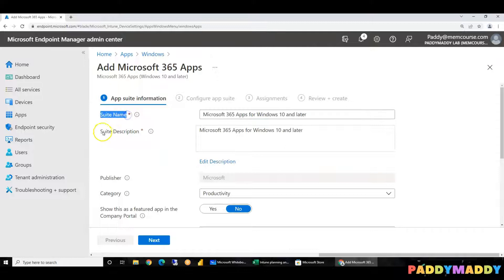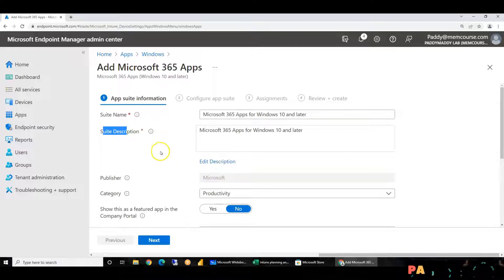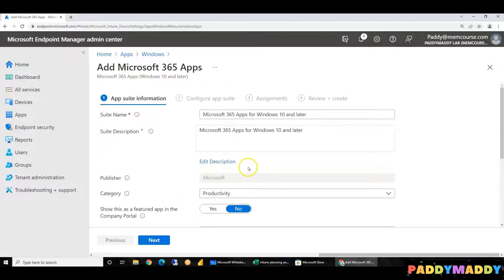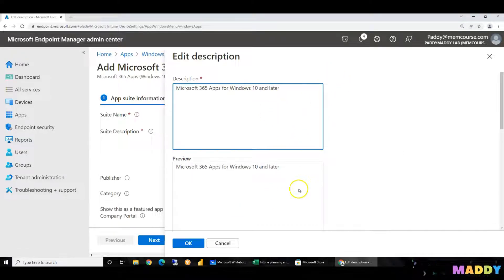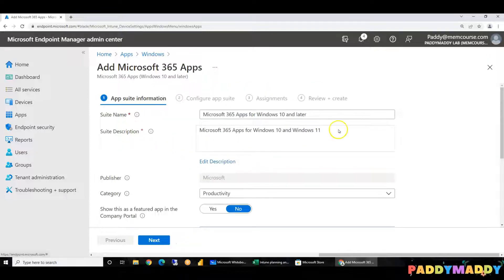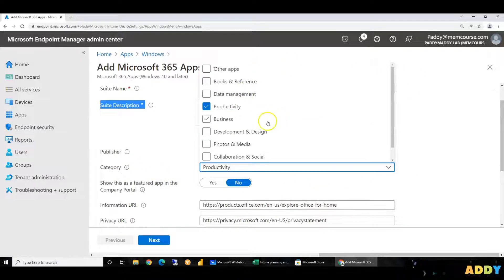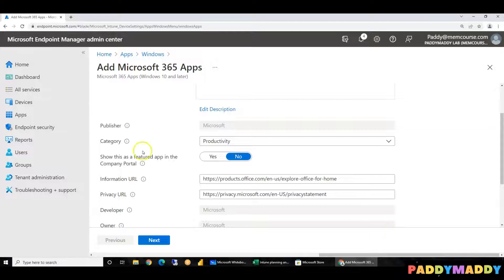Next, we will choose the suite name automatically. We will fill it automatically. I will tell you about this information. You will use and choose the same type of application. I will type the description. You will type the description for Windows 10 and 11. In the category and application section, we will create and use it.